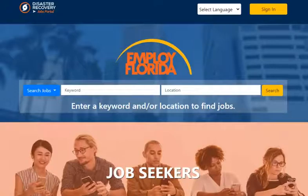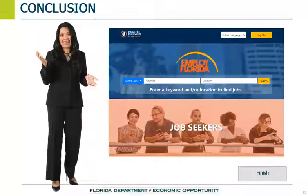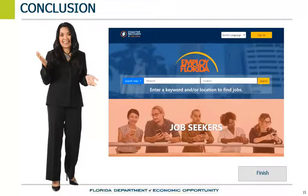This is the Employ Florida login screen. It can be found through the Department of Economic Opportunity, or DEO's website, or by searching Employ Florida through your favorite search engine. During this lesson, we reviewed an introduction to the job order process and the Employ Florida system. In the next lesson, we will focus on creating a profile in the Employ Florida system.